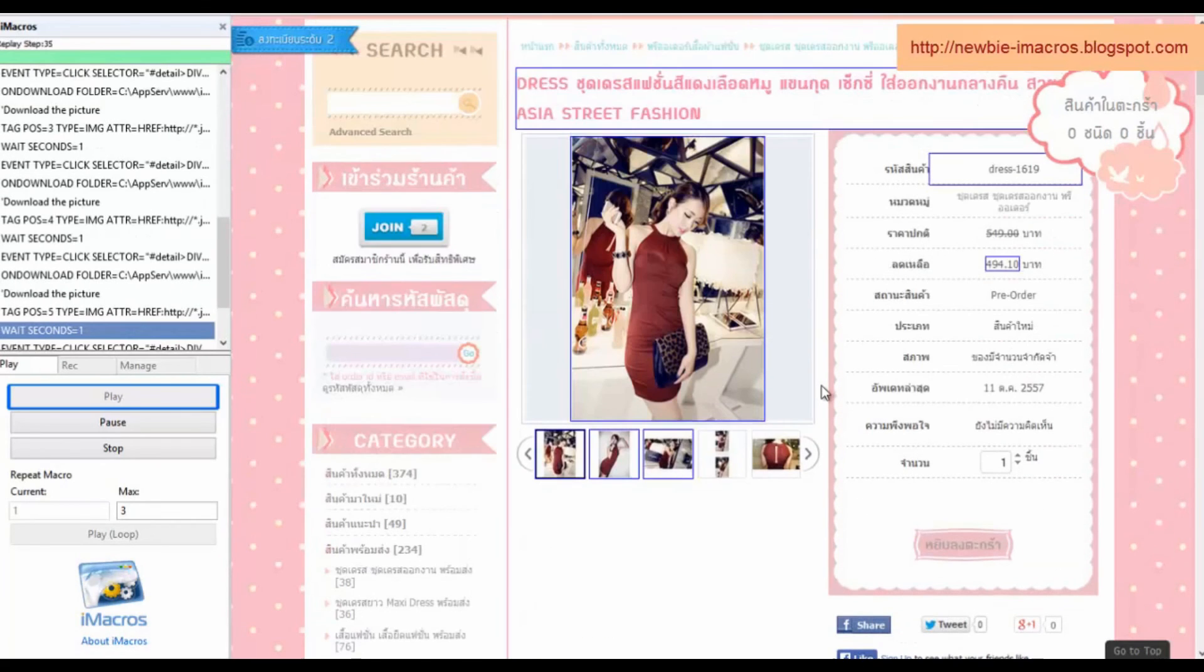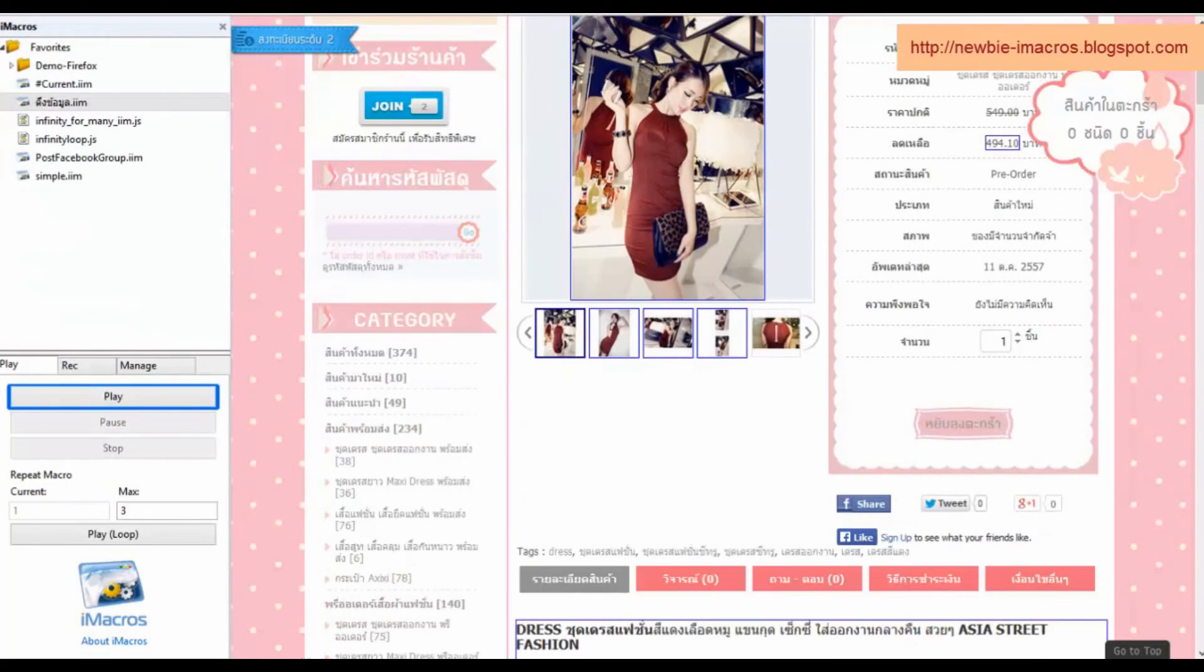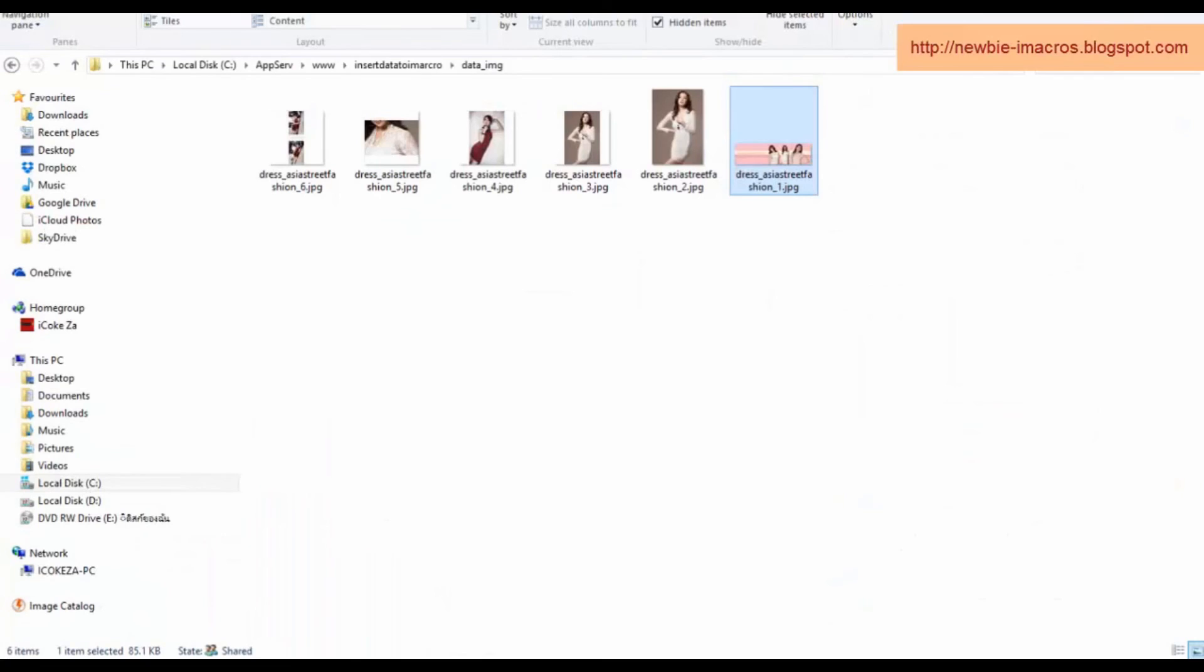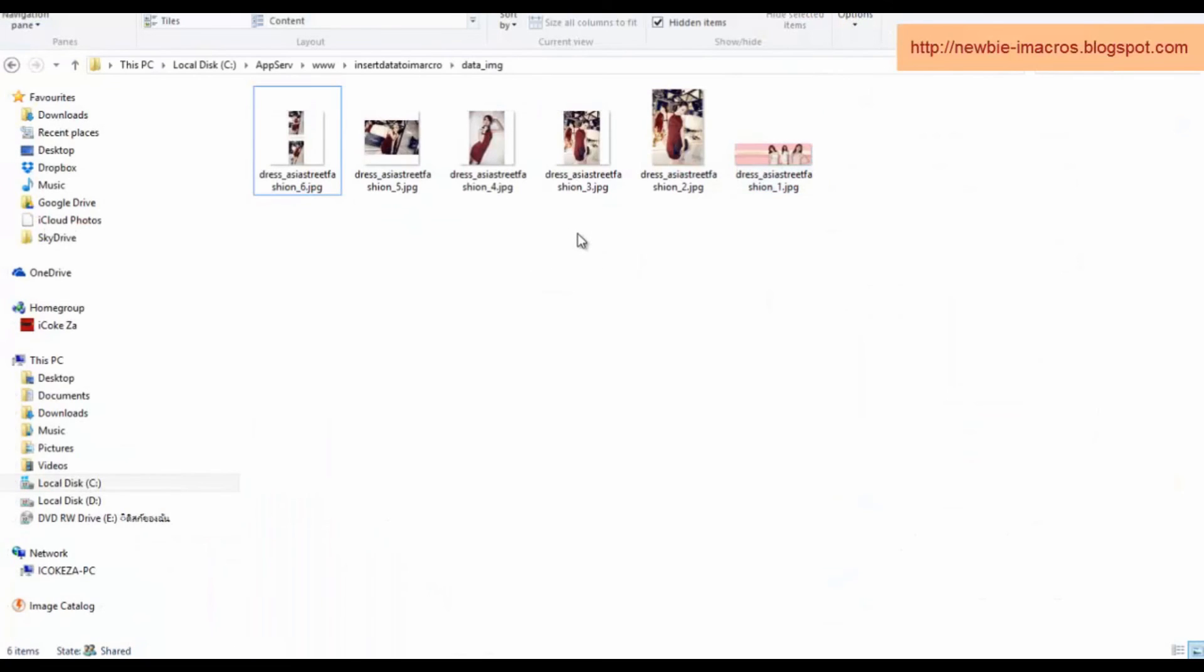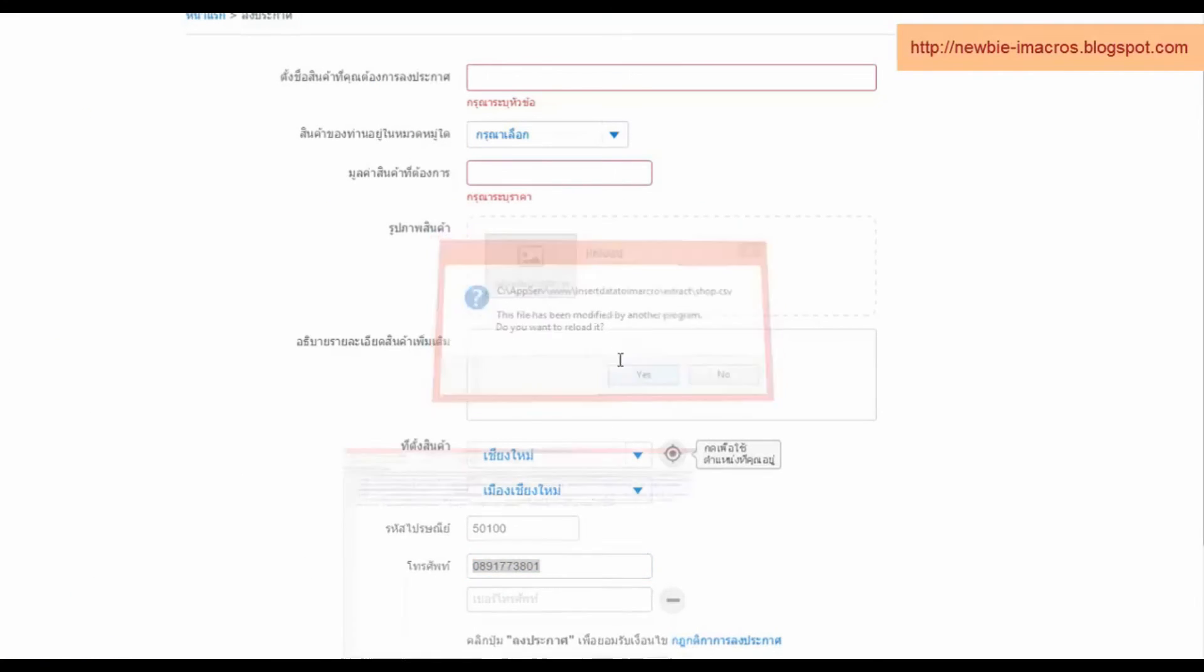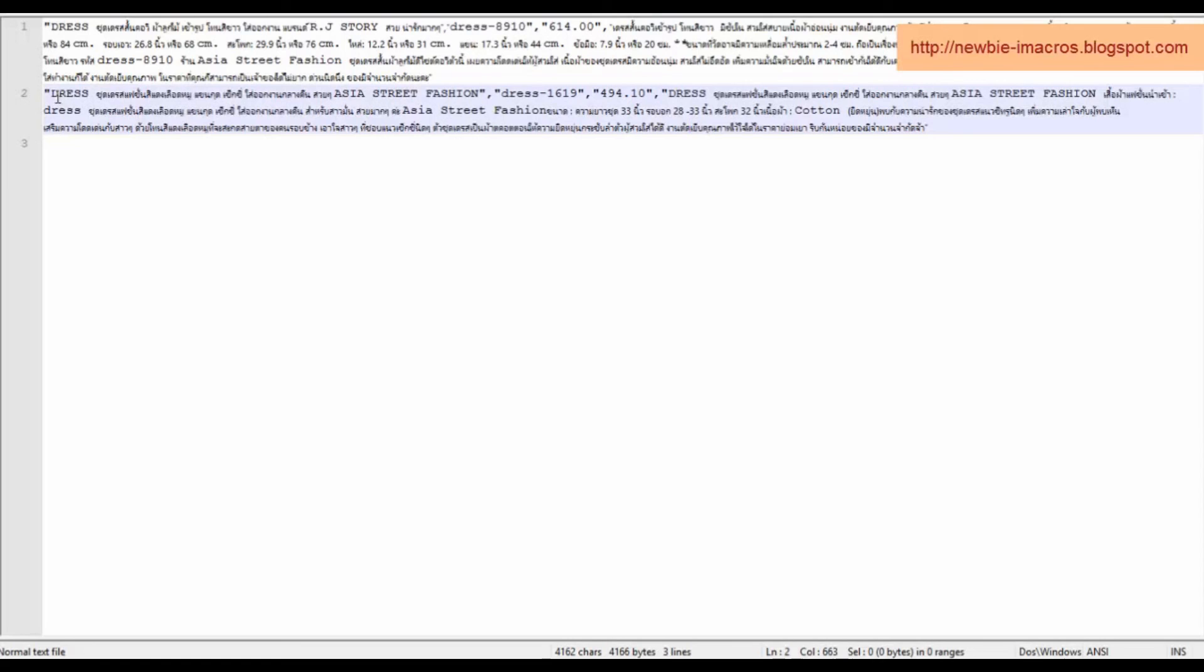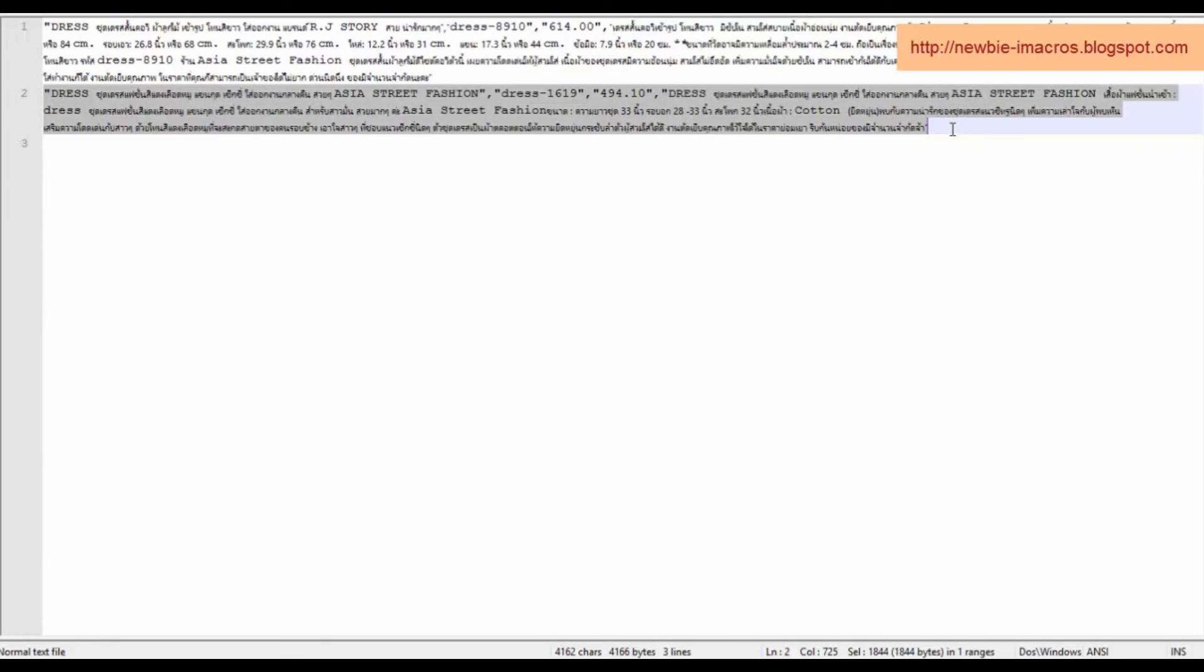We will test the code with other products. OK, going to see results. We hope you can gain knowledge from this video. See you soon.